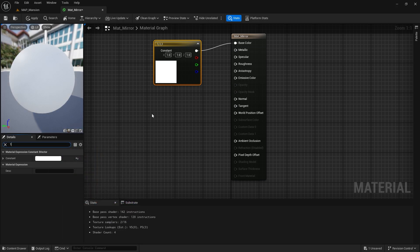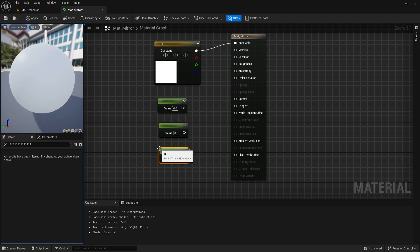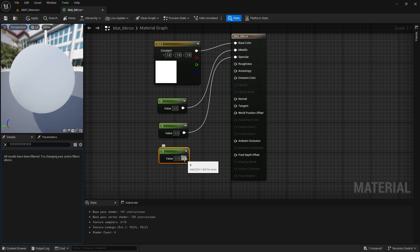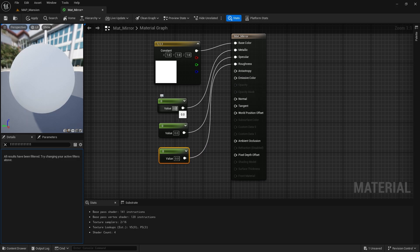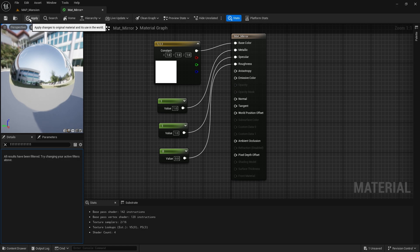Then, create three separate const nodes by pressing 1 and left mouse button three times. Let's connect the first one to Metallic, the second one to Specular, and the last one to Roughness. The value of the first two will be 1. Only Roughness will remain 0.